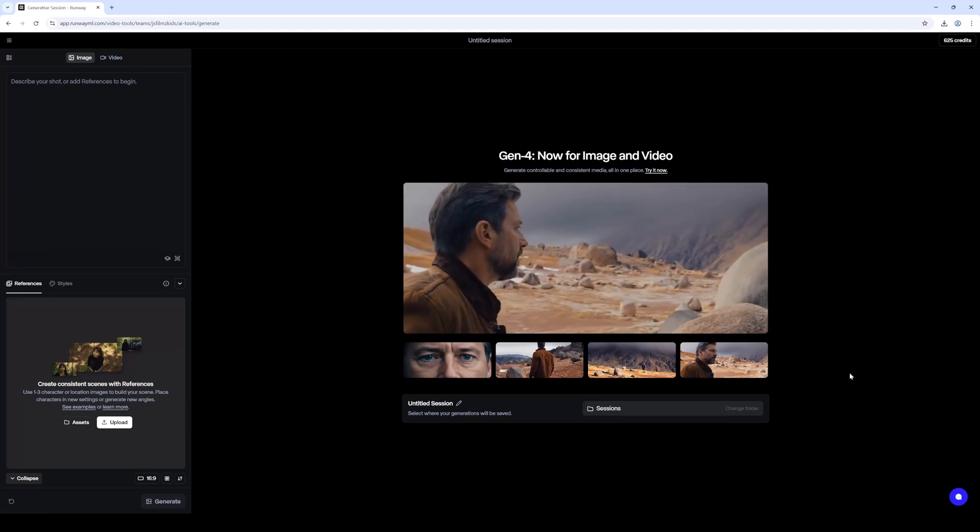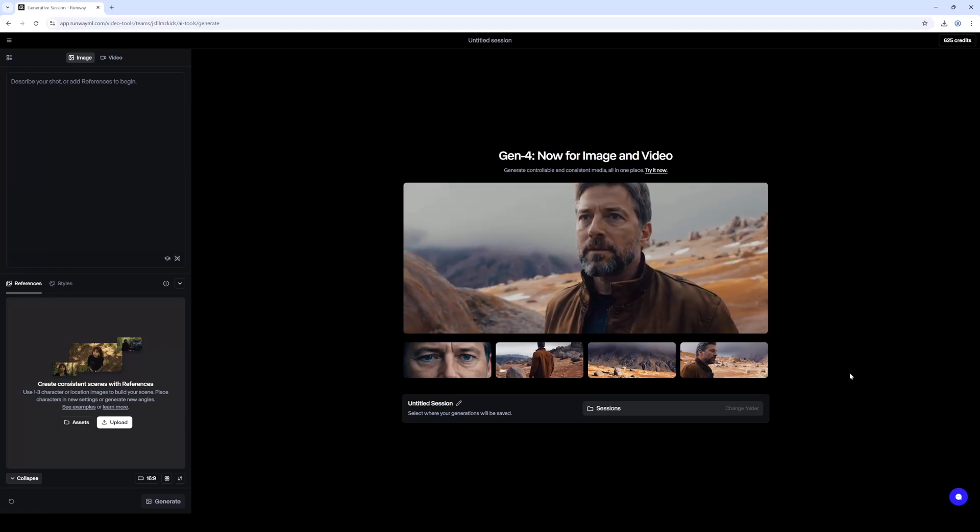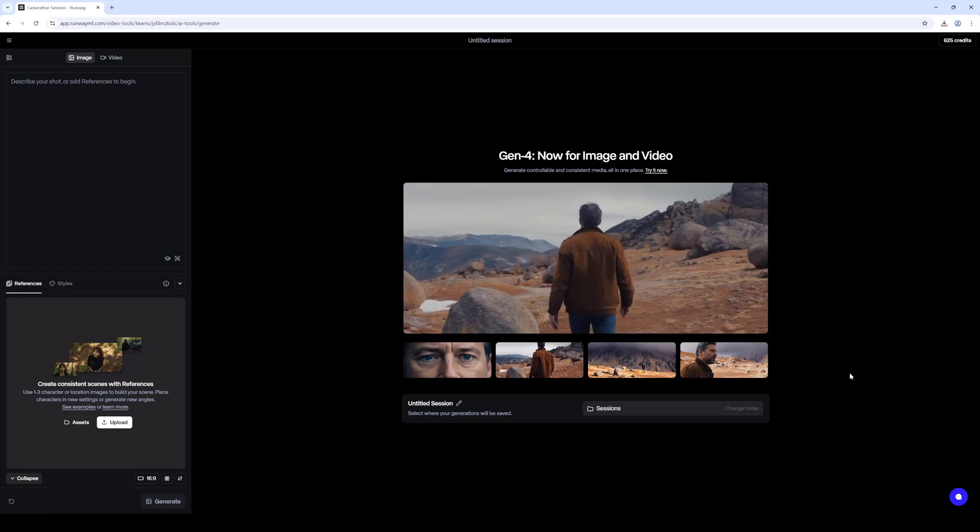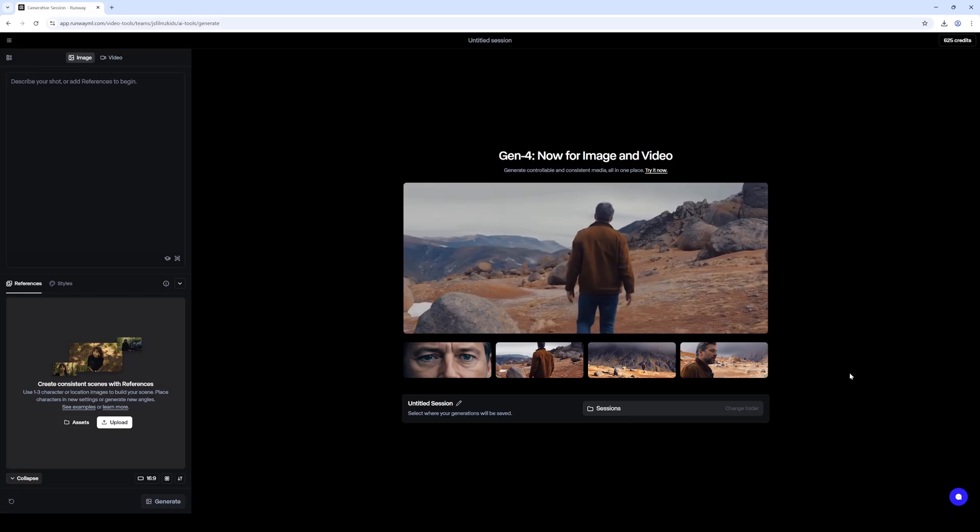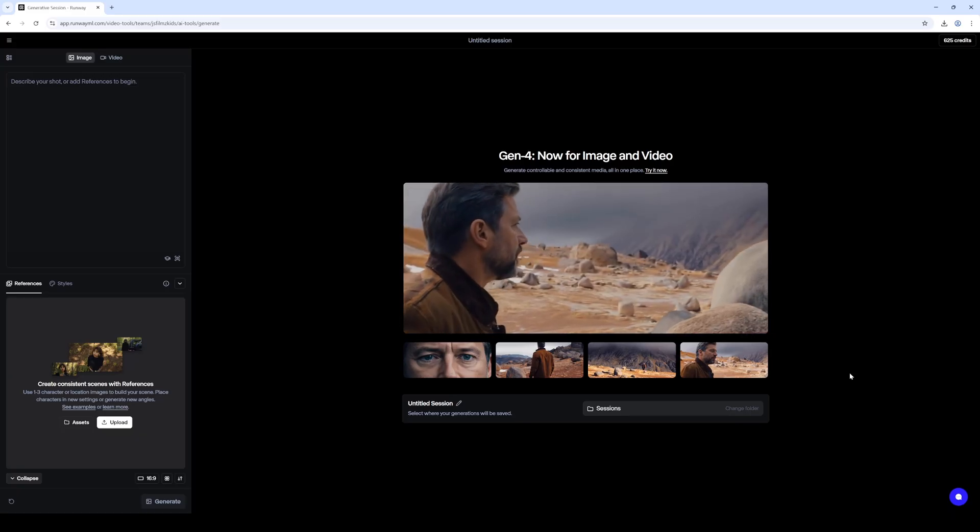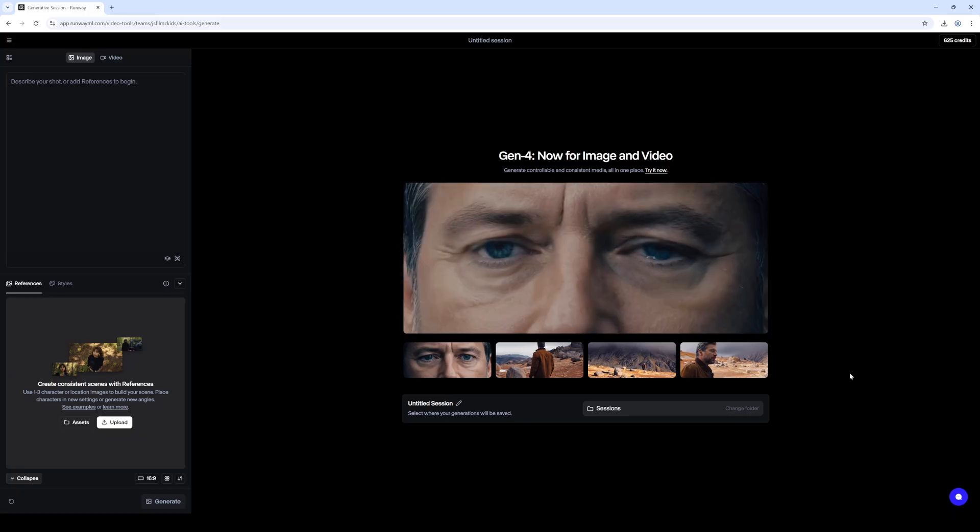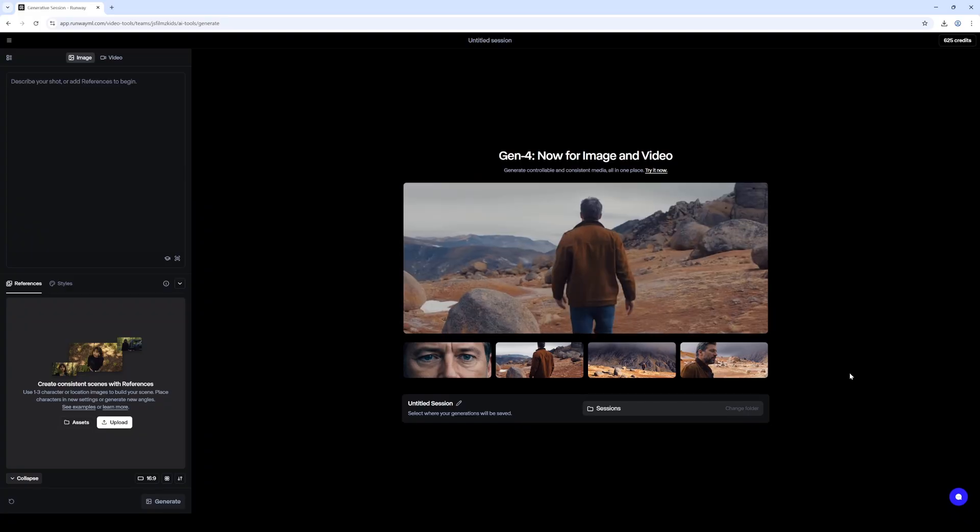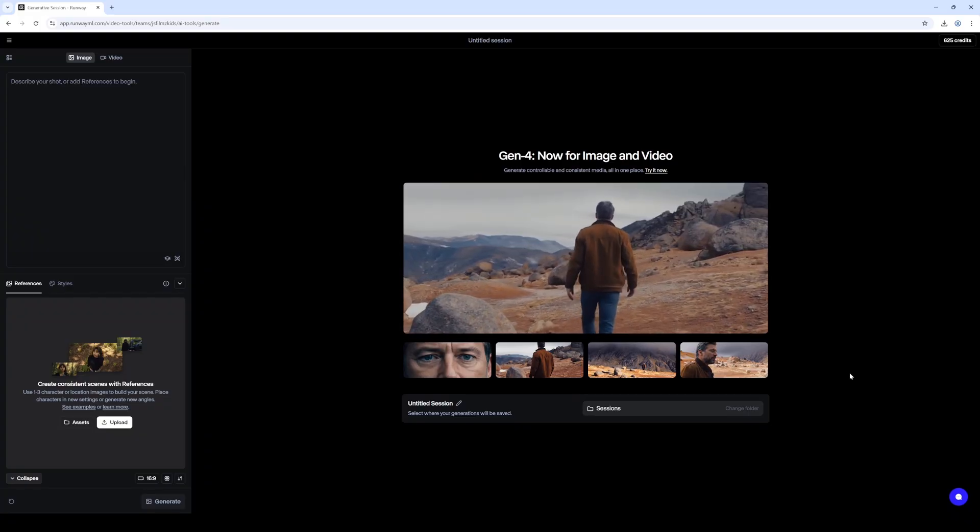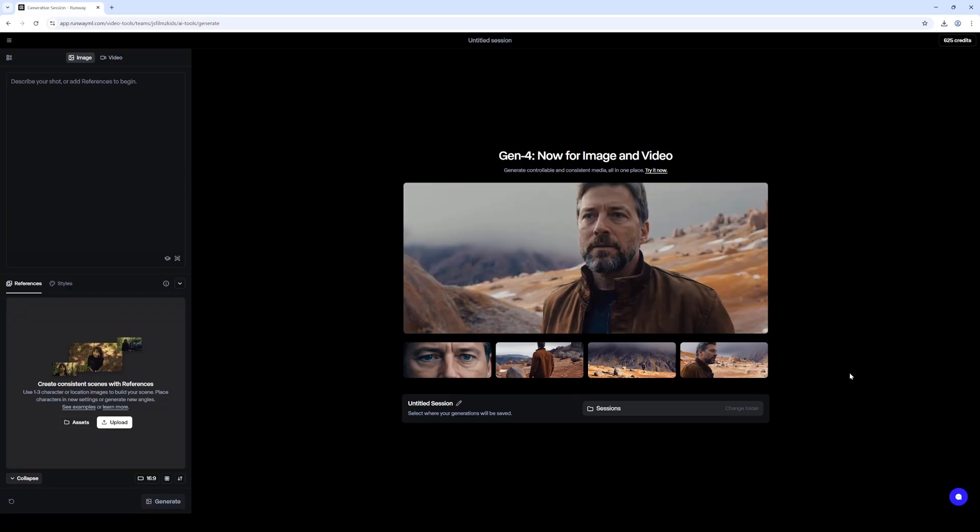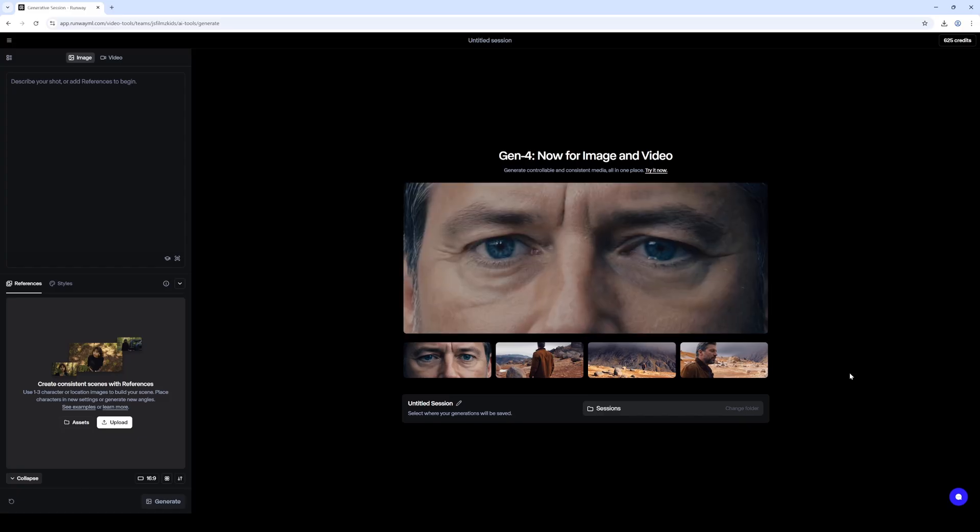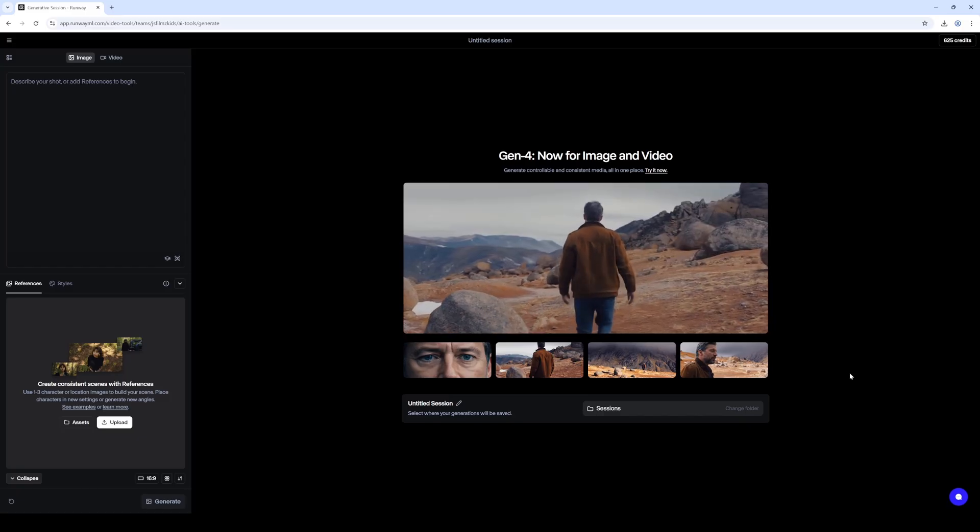Hey what's going on y'all, Jay from jsfilms. So Runway Gen 4 just released a new tool today publicly and it's called the Runway Gen 4 References. Now for the longest time I kept saying one of the things that would make AI a little bit more usable is if we can have some consistency in between the shots, especially with character.